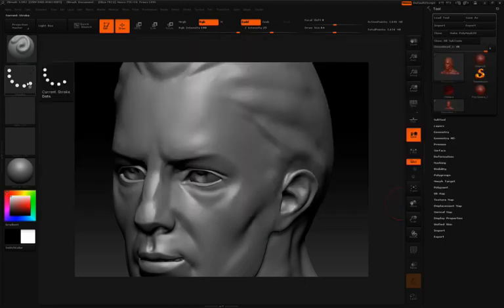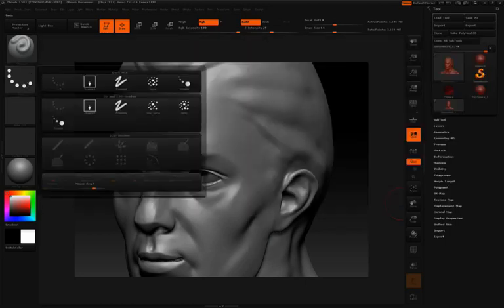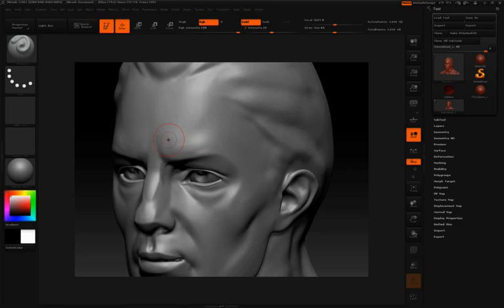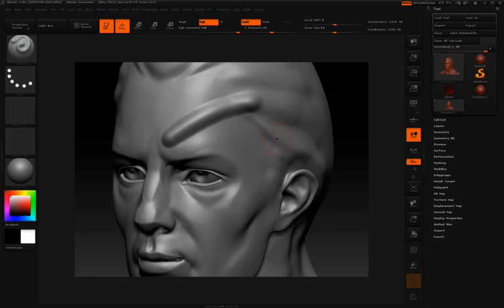By default, you're actually using the dot stroke when you're using the default standard brush. This will give you something that you would pretty much expect to get, which is while you brush across the surface, you're going to get a continuous line of that stroke across the surface.